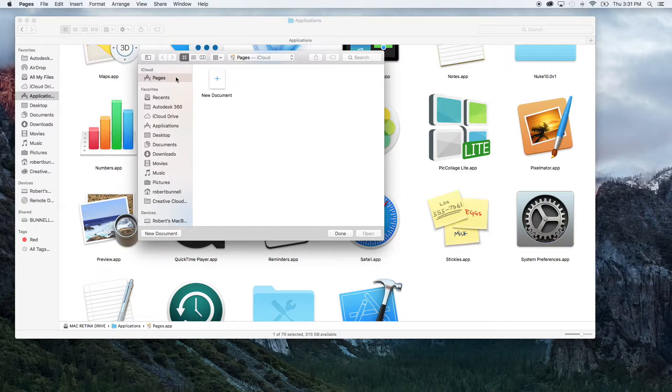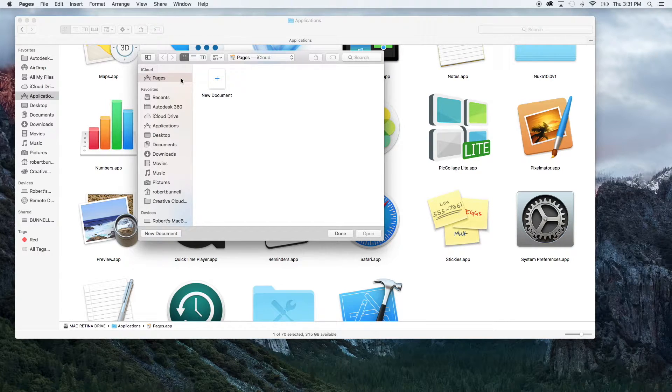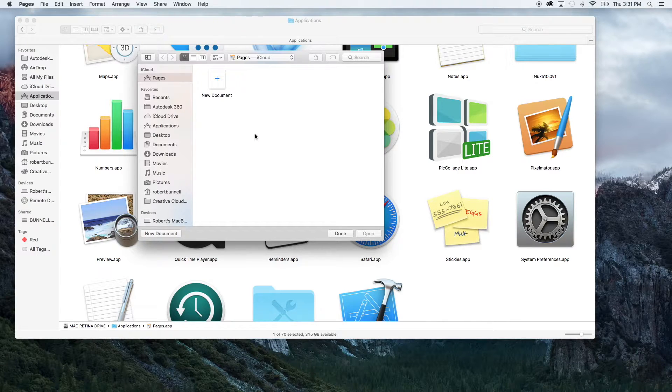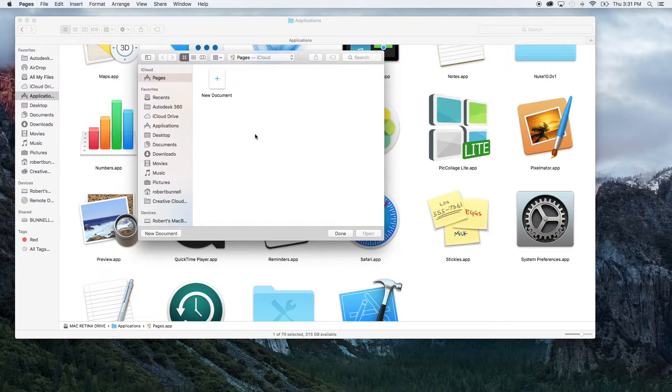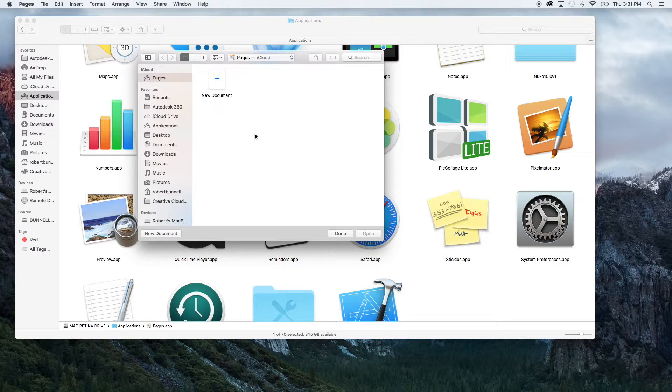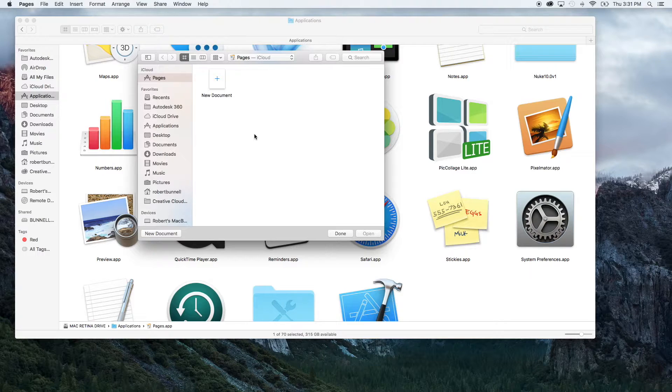One of the benefits of opening up in iCloud and saving it there is you can work on Pages on all your iOS devices. So if you have an iPad, an iPhone, you'll be able to access this document, work on it, or whatever you need. And that's kind of the beauty of iCloud.